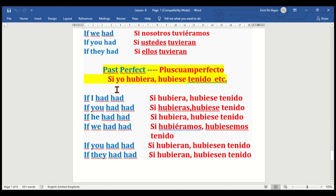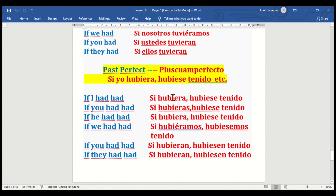Now we go to the past perfect pluscuamperfecto subjunctive — si yo hubiera / hubiese tenido. These verbs are very important, and it's good to go over them over and over. When it comes to forming perfect sentences with good grammar, they are very important to have.